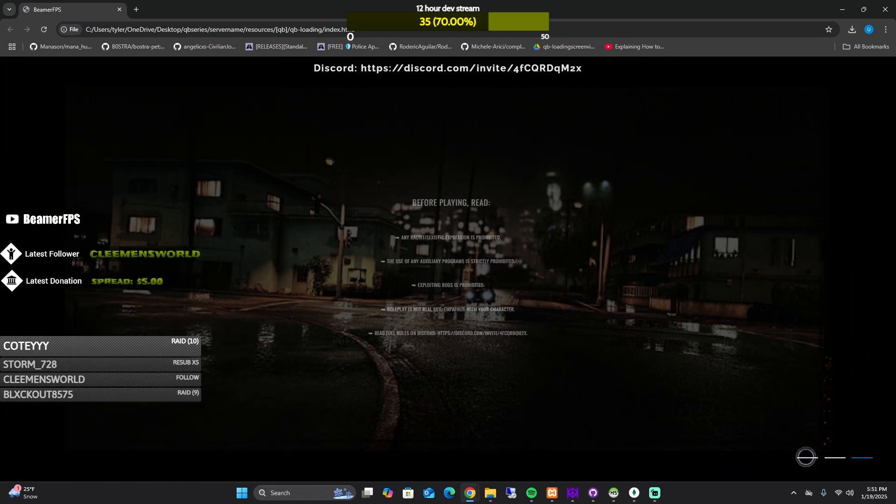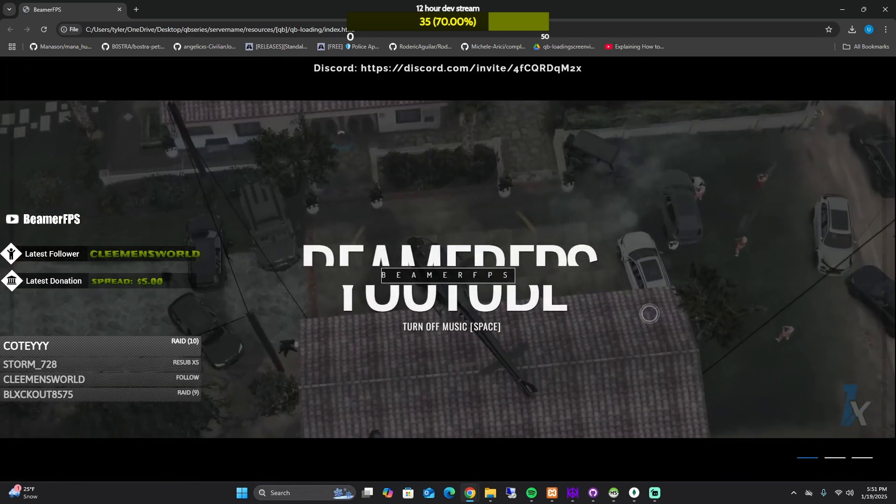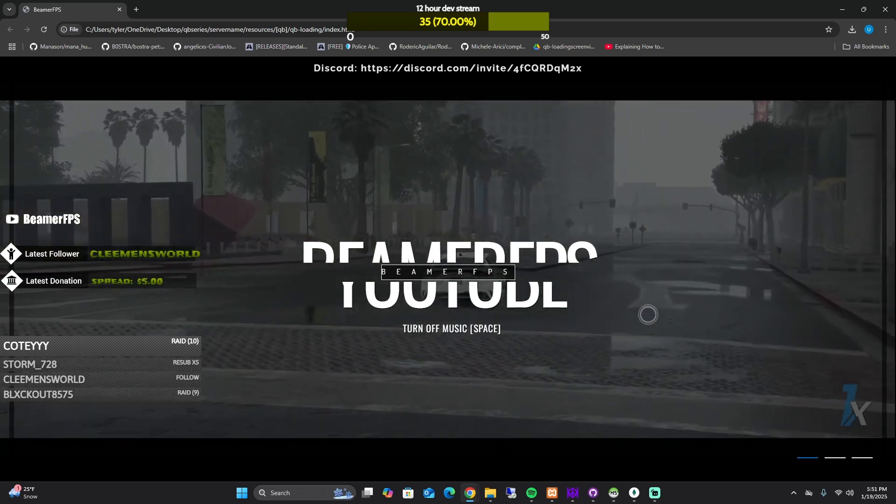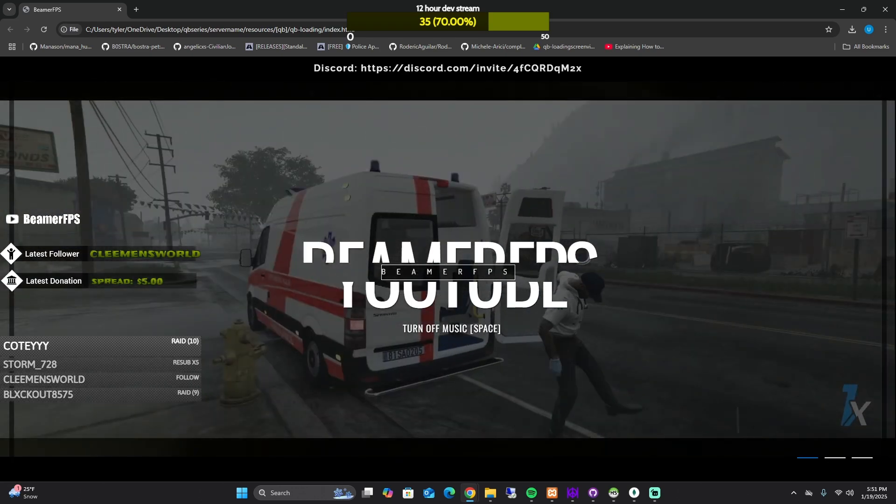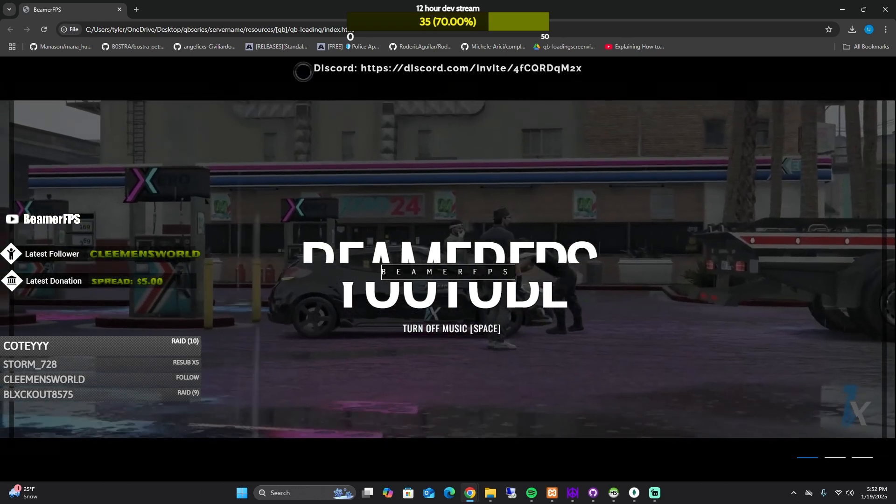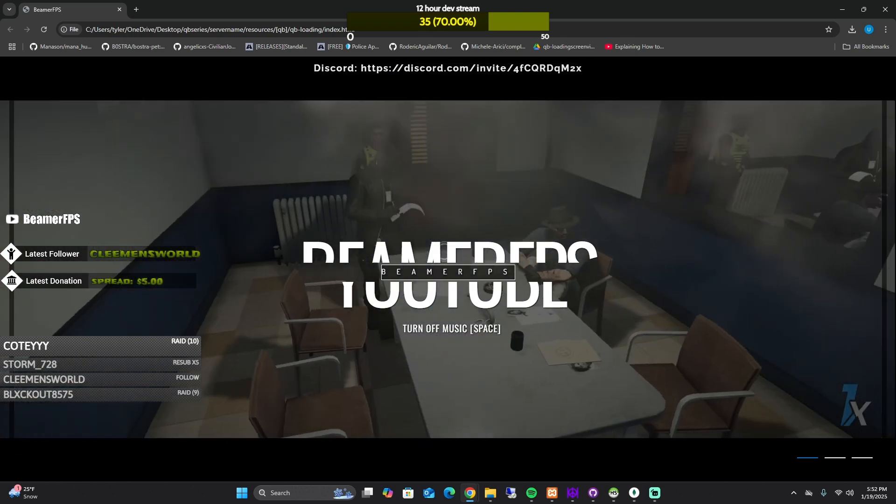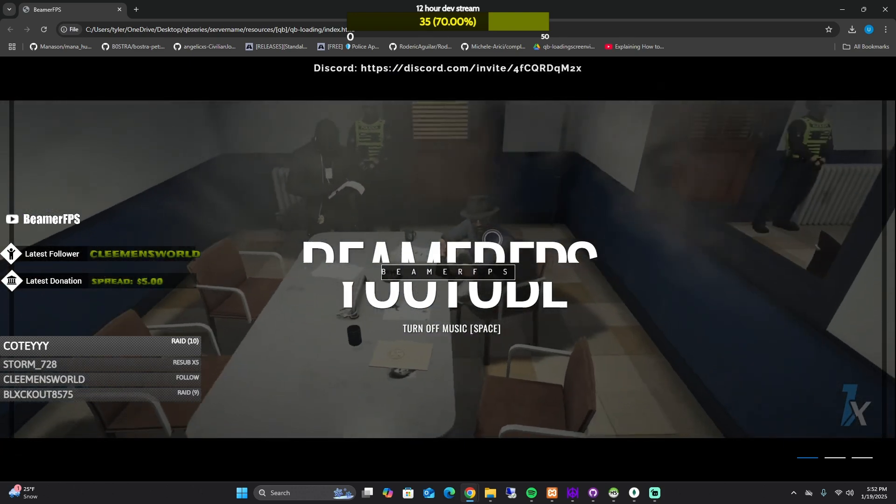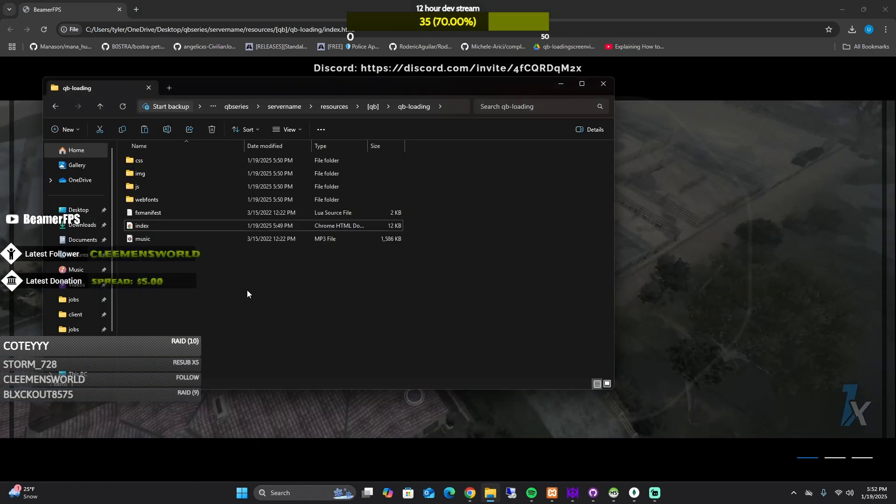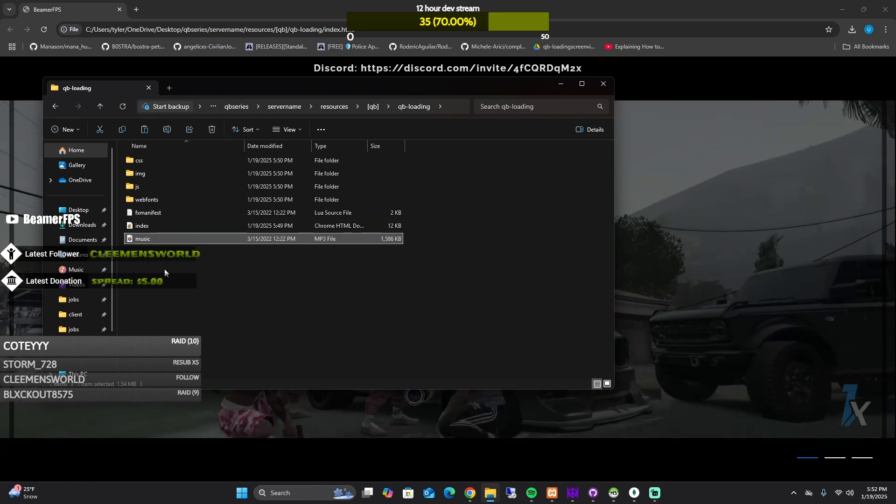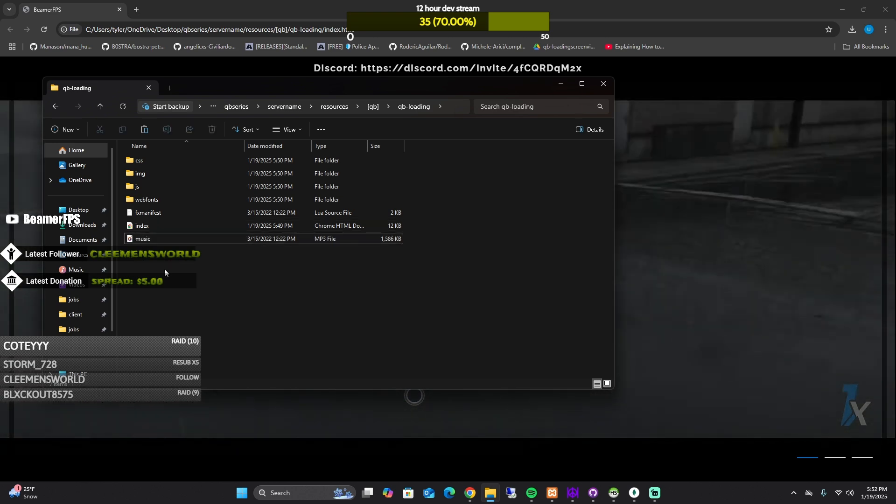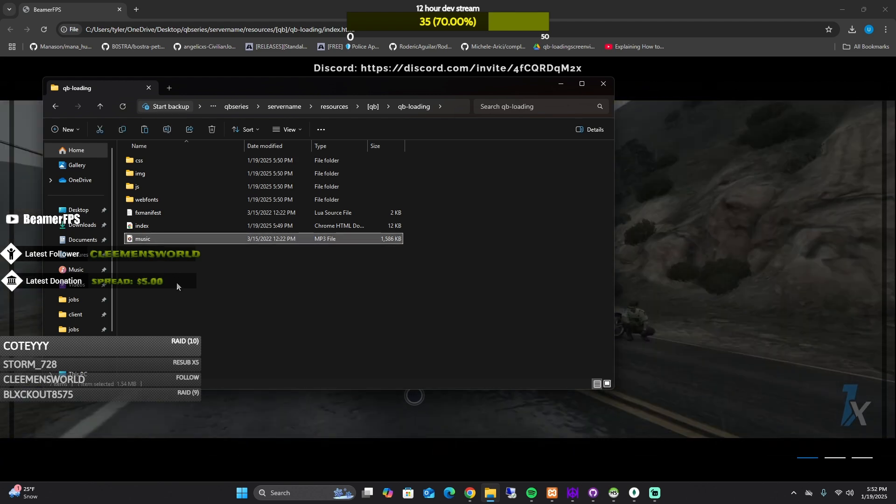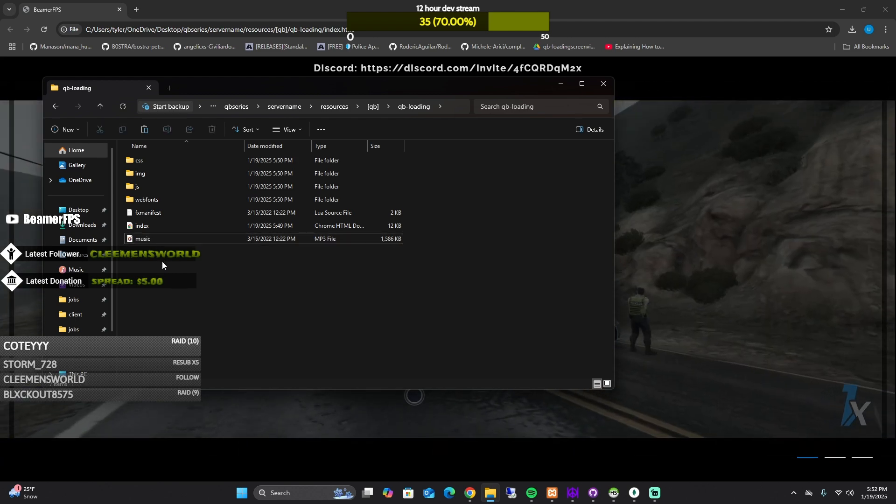I did some tweaking to this to make it work more proficient and less errors when loading in. But so we'll get to editing. So if you want to change the music, you could just download an MP3 and just name it music and just drop it in here and it will work.